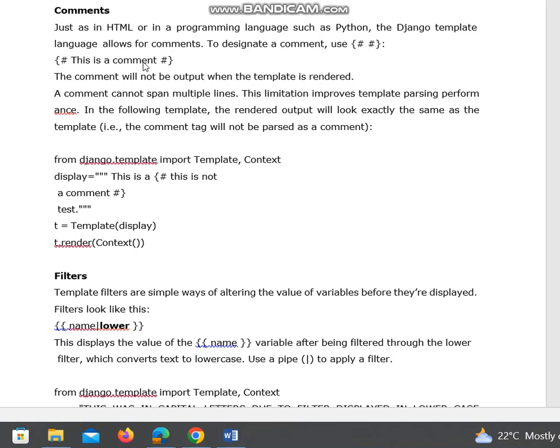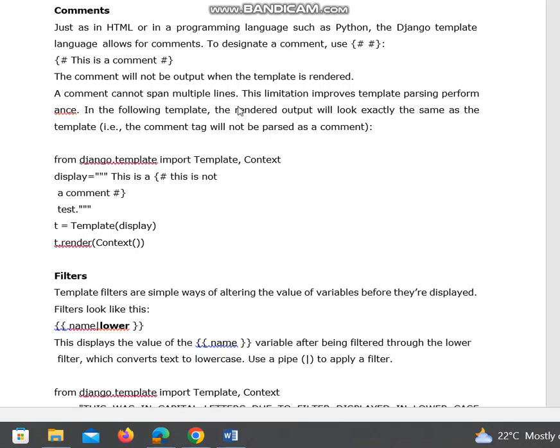The Django template language allows for comment statements. To write a comment statement, use two hash symbols within flower brackets. The comment will not be output when the template is rendered. A comment cannot span multiple lines. Unlike other languages, it does not support multi-line statements. This limitation improves template parsing performance.